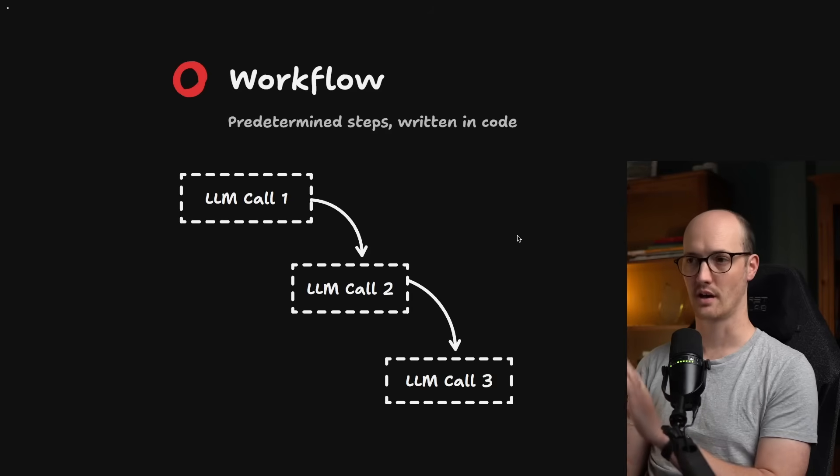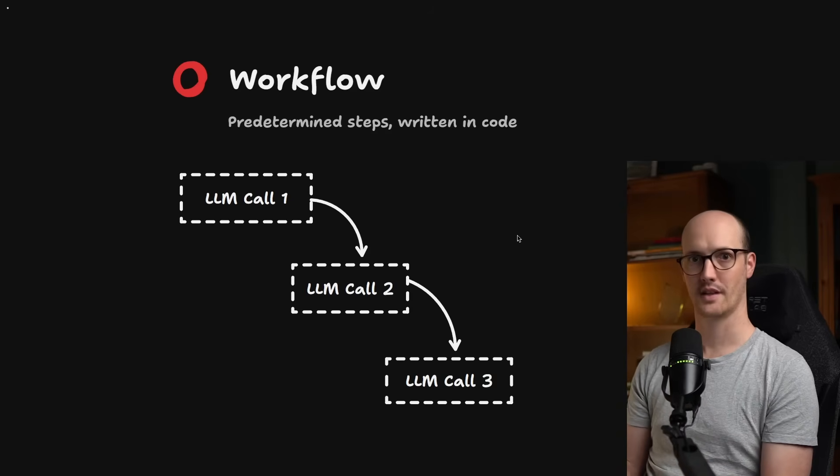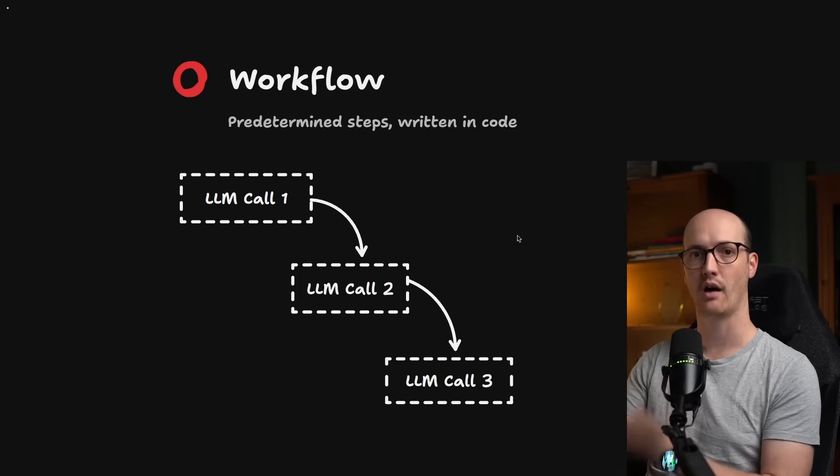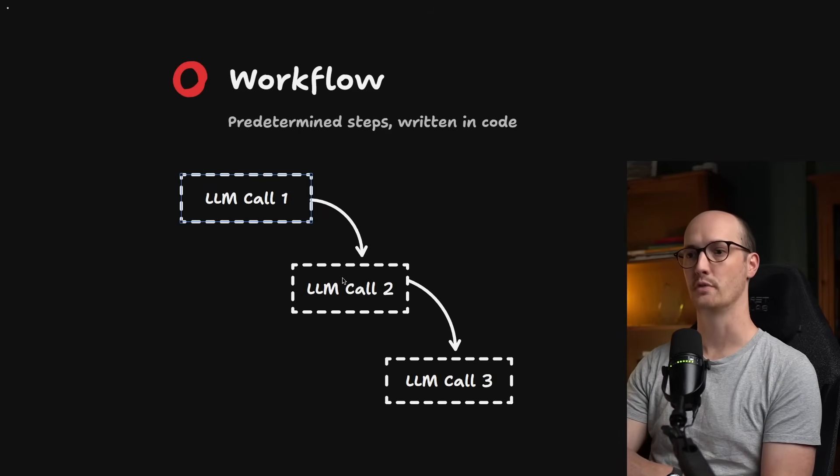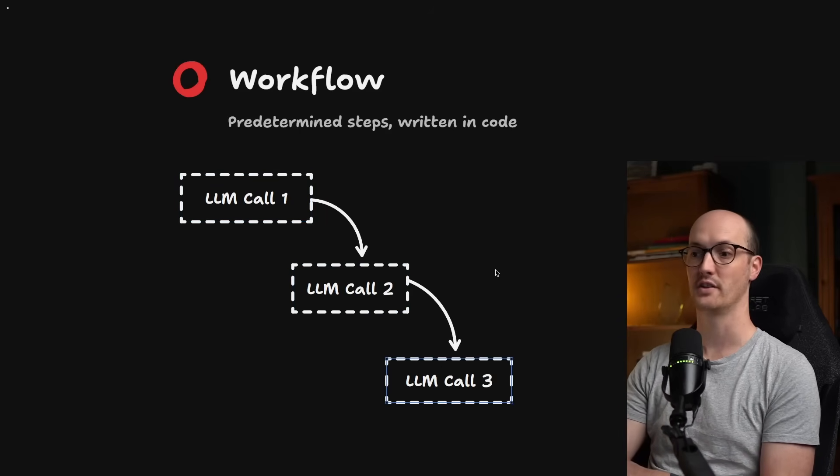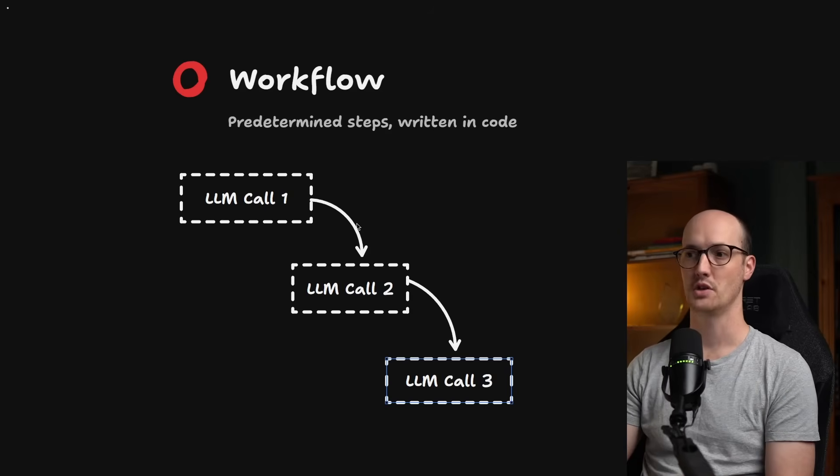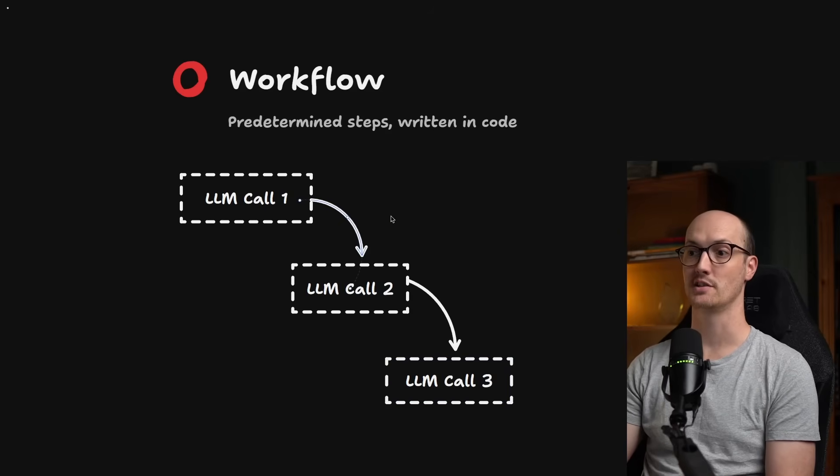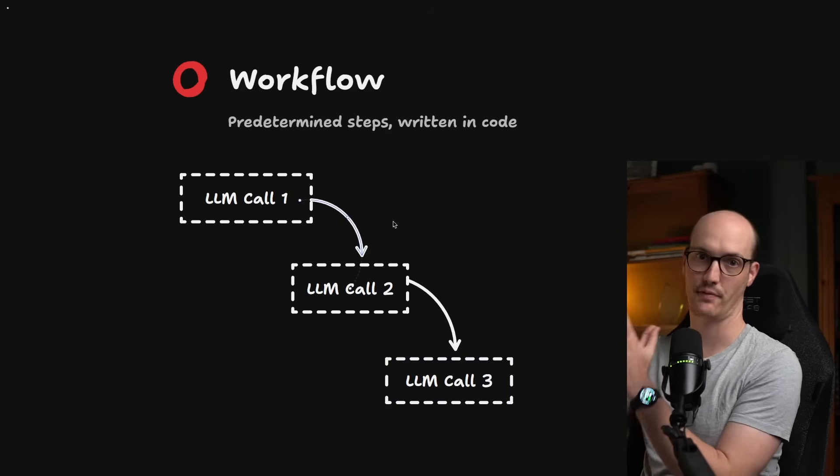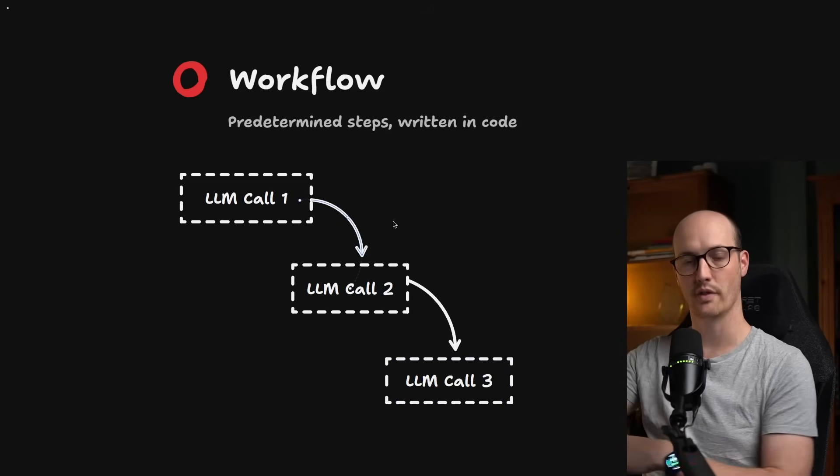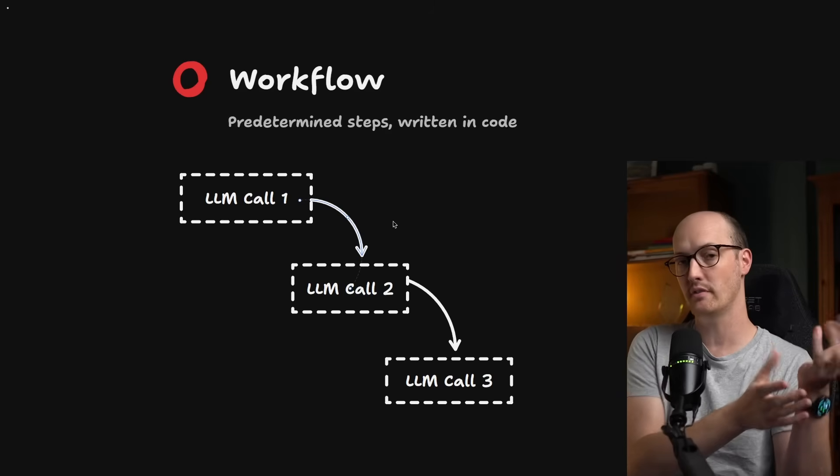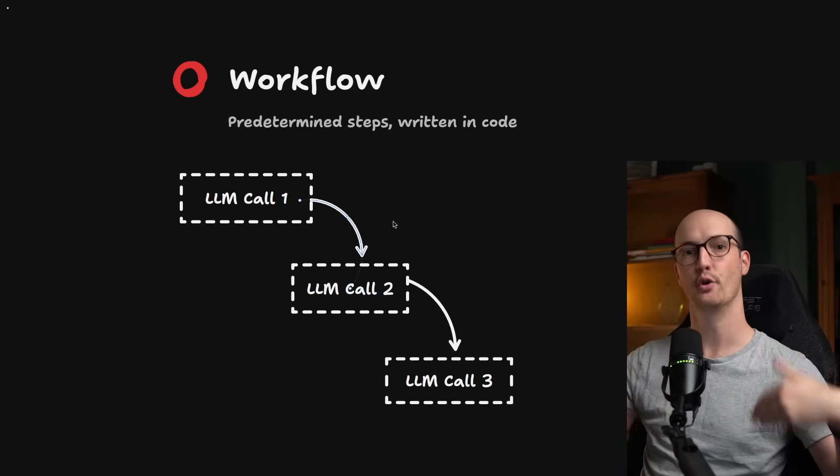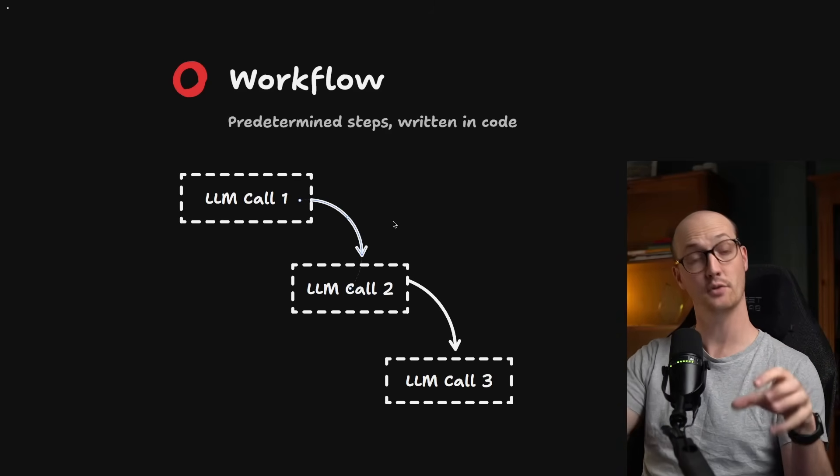Workflows are of course much easier to define. There's no loop here. It's just predetermined steps one after another. You take one LLM call, you pass its result to another LLM call, and you pass that result to another LLM call. You might have some deterministic logic in these steps, like if the LLM call returns one thing, do one thing. If it returns another, do another. But all of those code paths are known ahead of time and written in code.